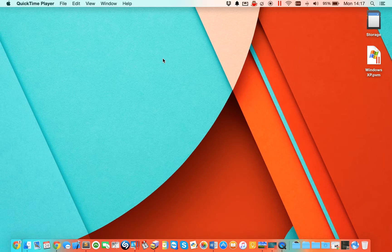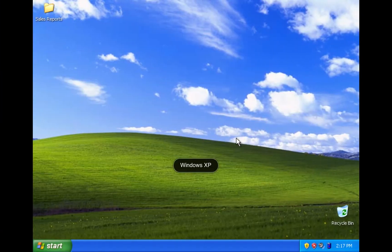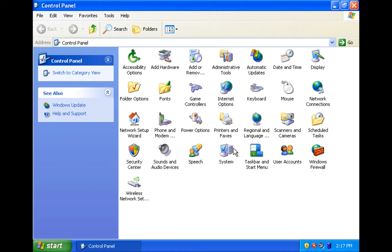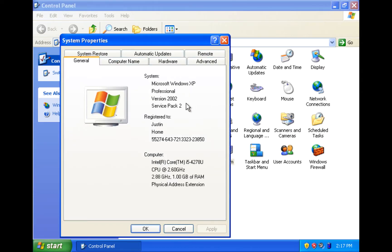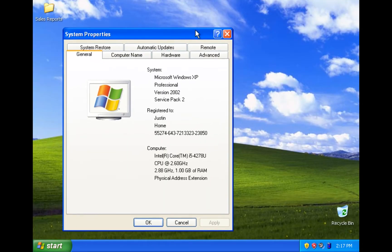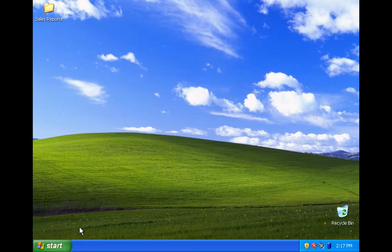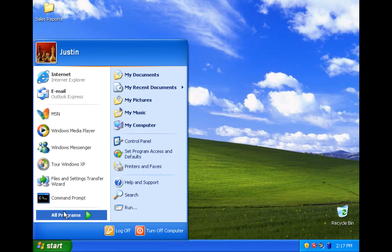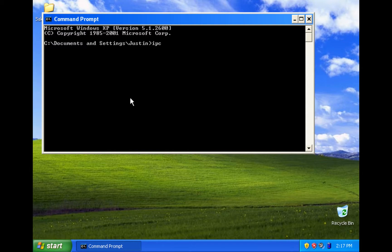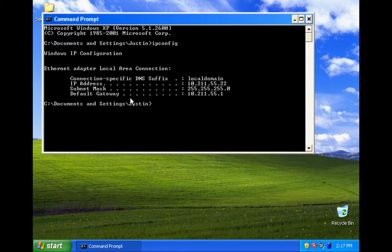A little bit of background on the environment. We've got a Windows XP machine operating on a virtual machine on our Mac. If we go into System, we can see it's a Service Pack 2 machine. This is just for basic testing purposes. My first initial step is to get the IP address of the target machine — referring to the Windows XP machine as the target machine. In the command prompt, I can type ipconfig, which will give me the IP address of this machine, which is 10.211.55.22.